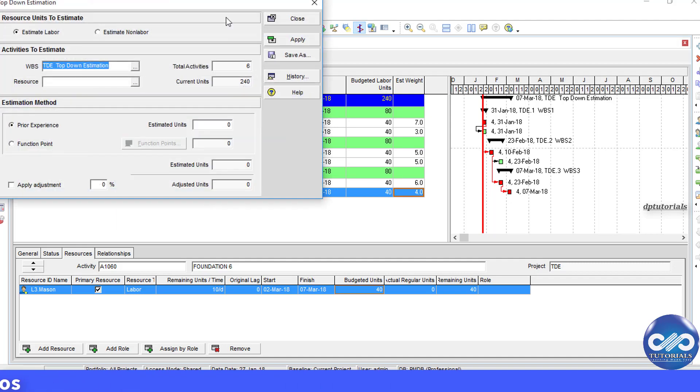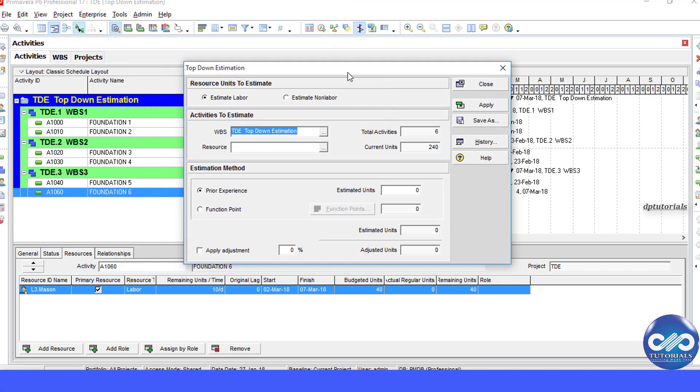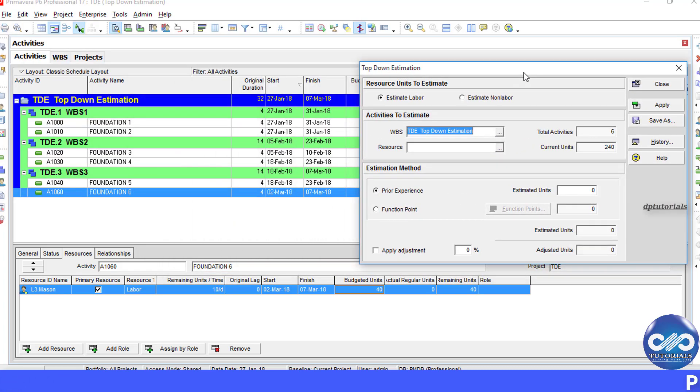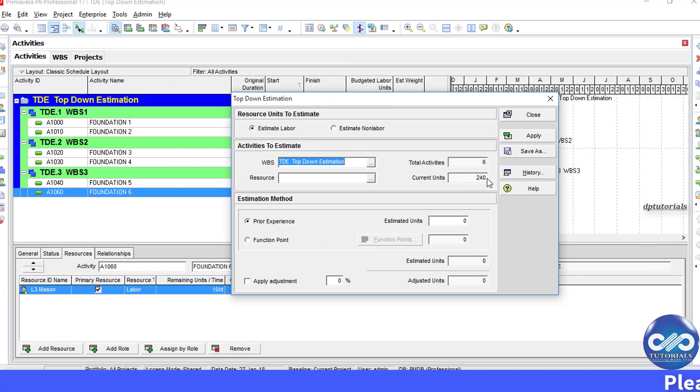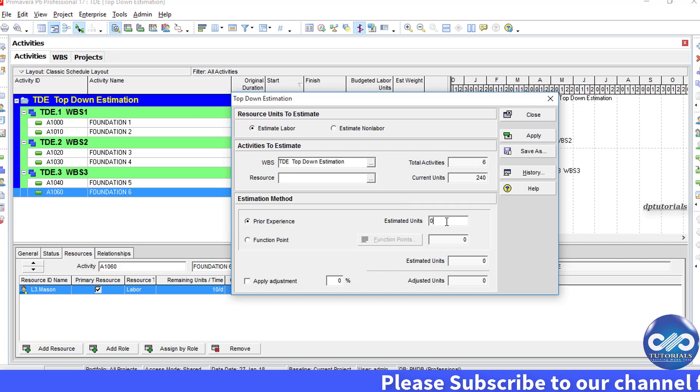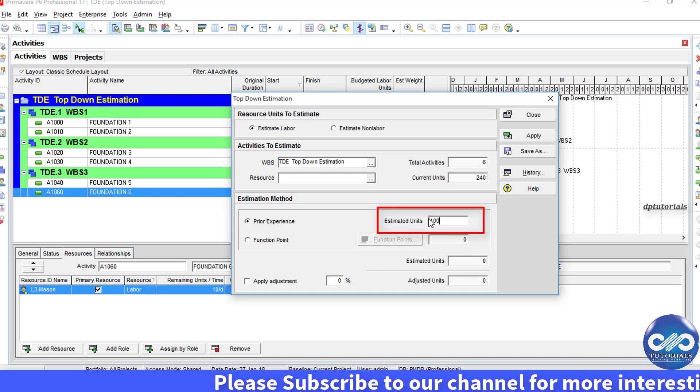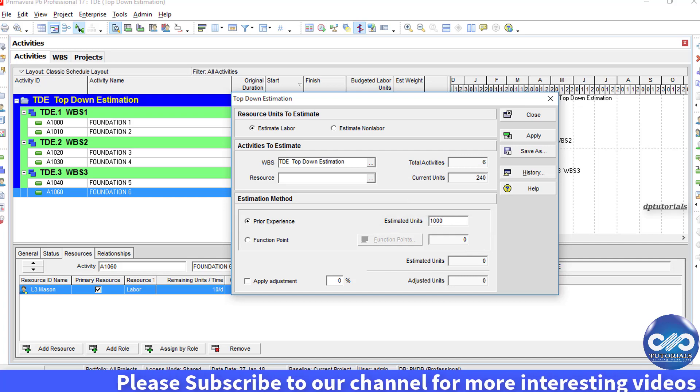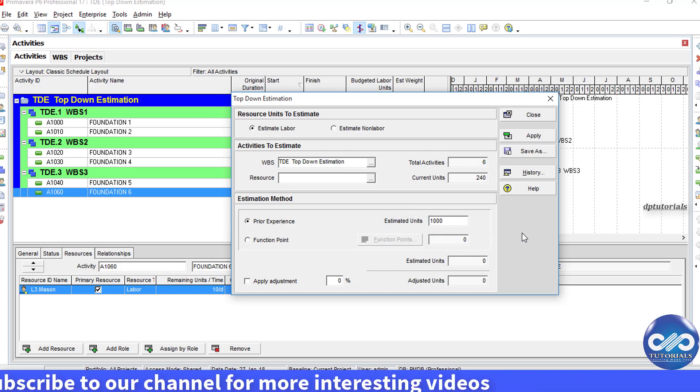Primavera will show you the current units in your project here. You can see the current units as 240. Now, you will enter the new units that you want to apply to your project in the estimated units. For example, I type as 1000.